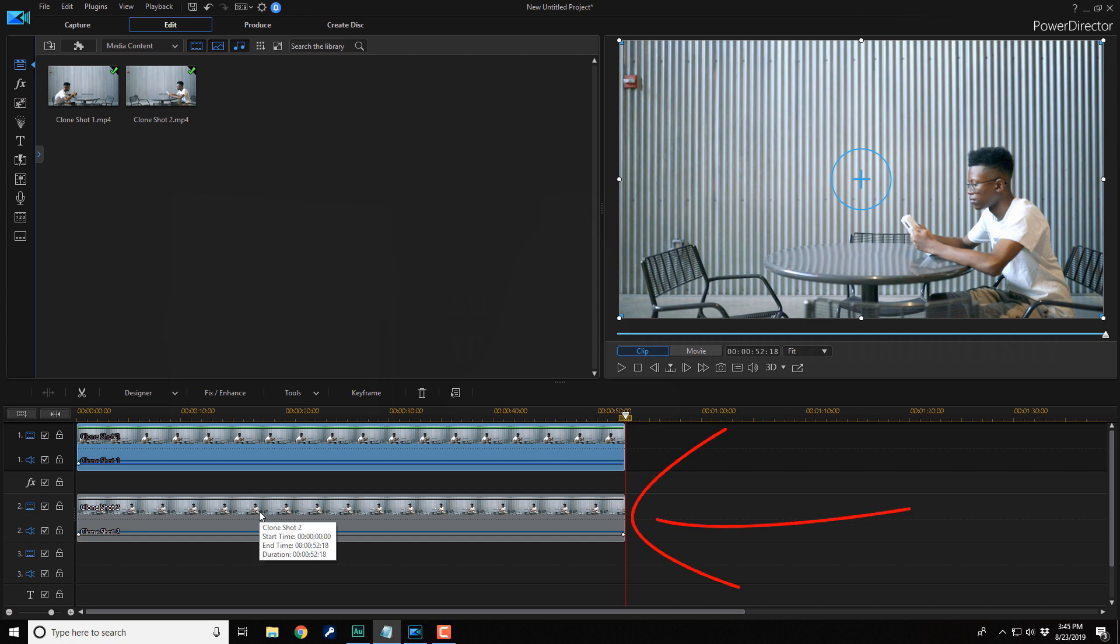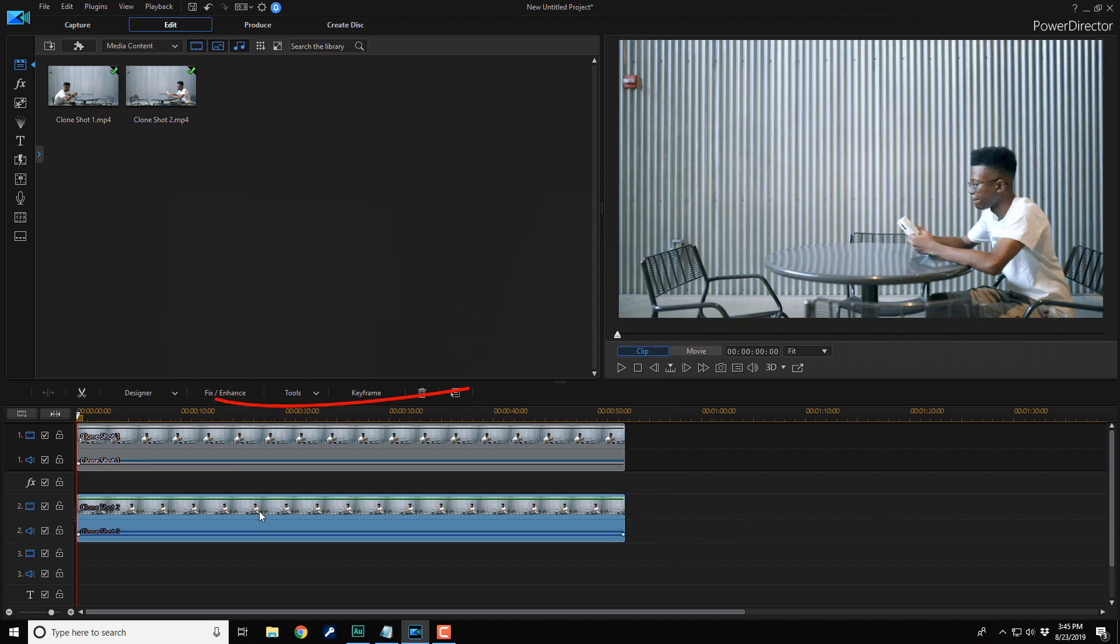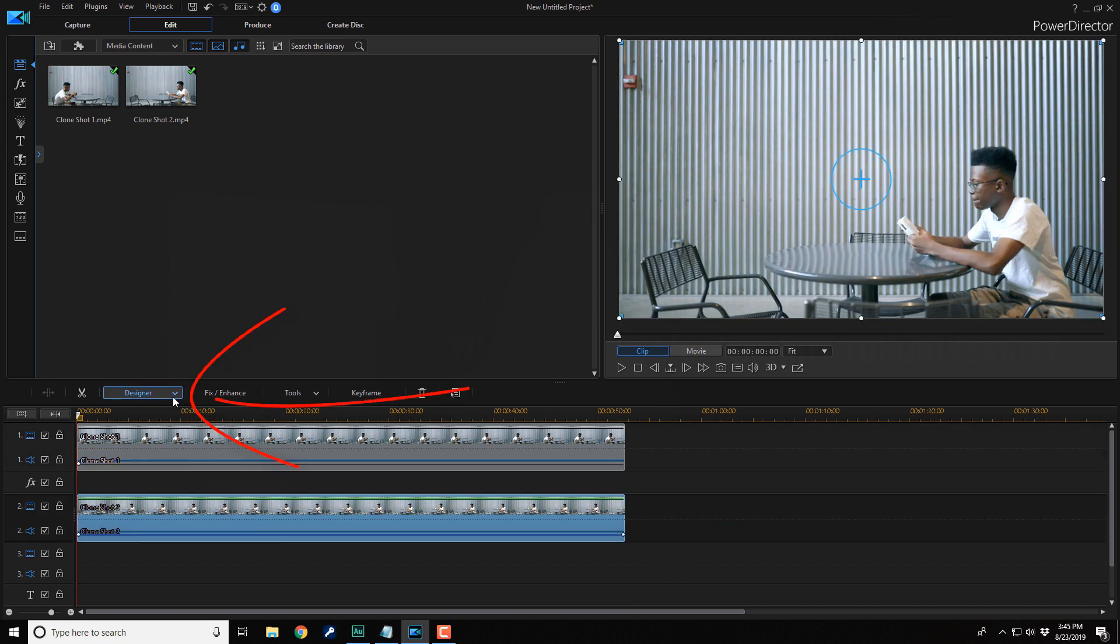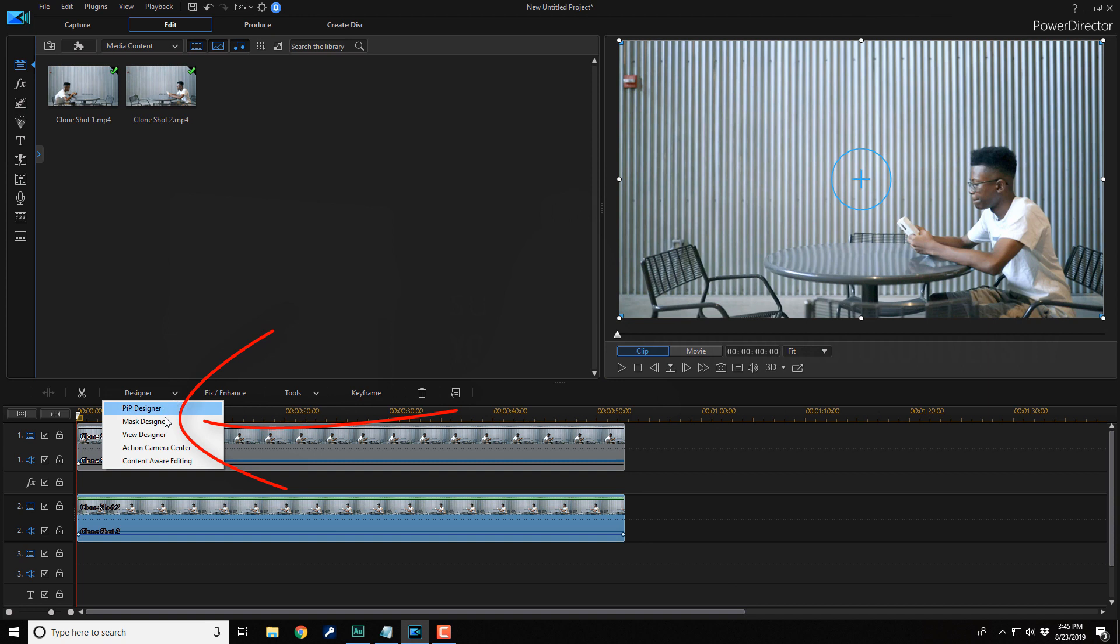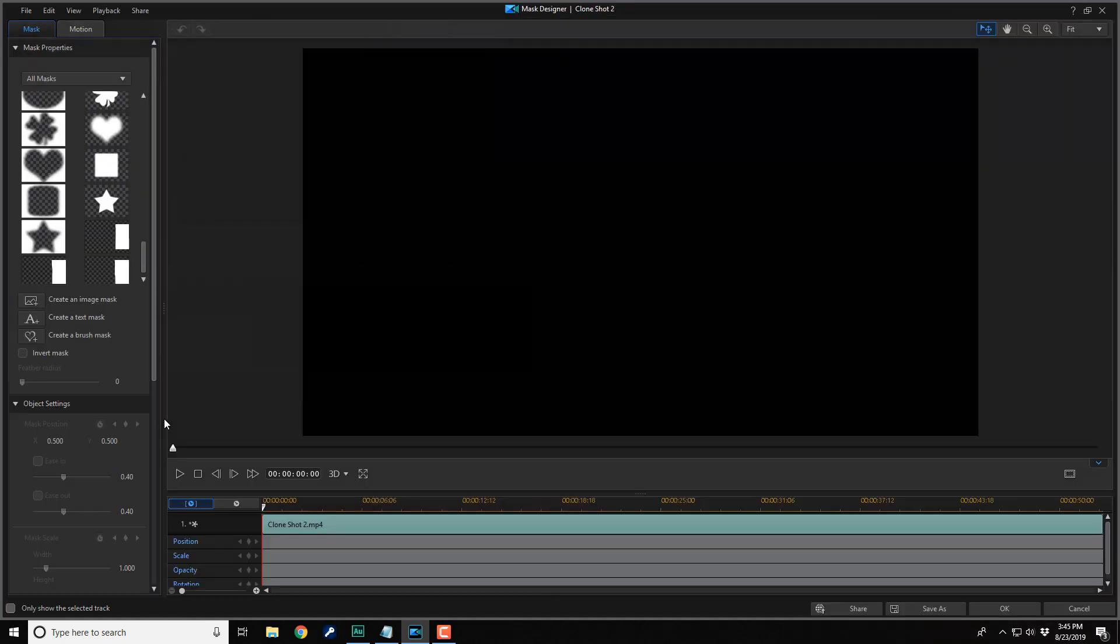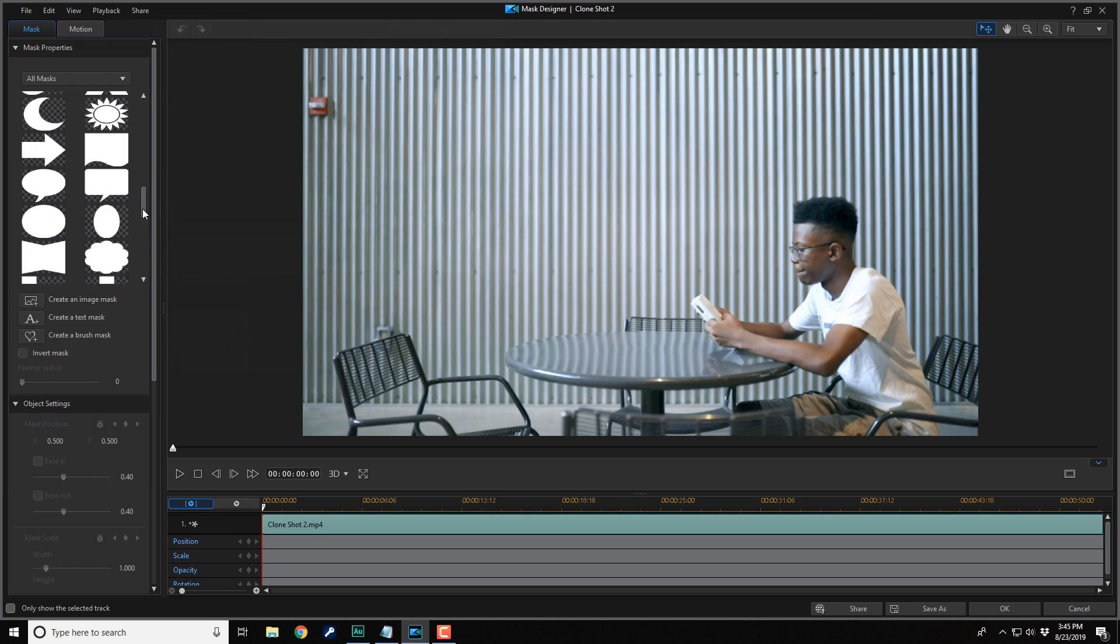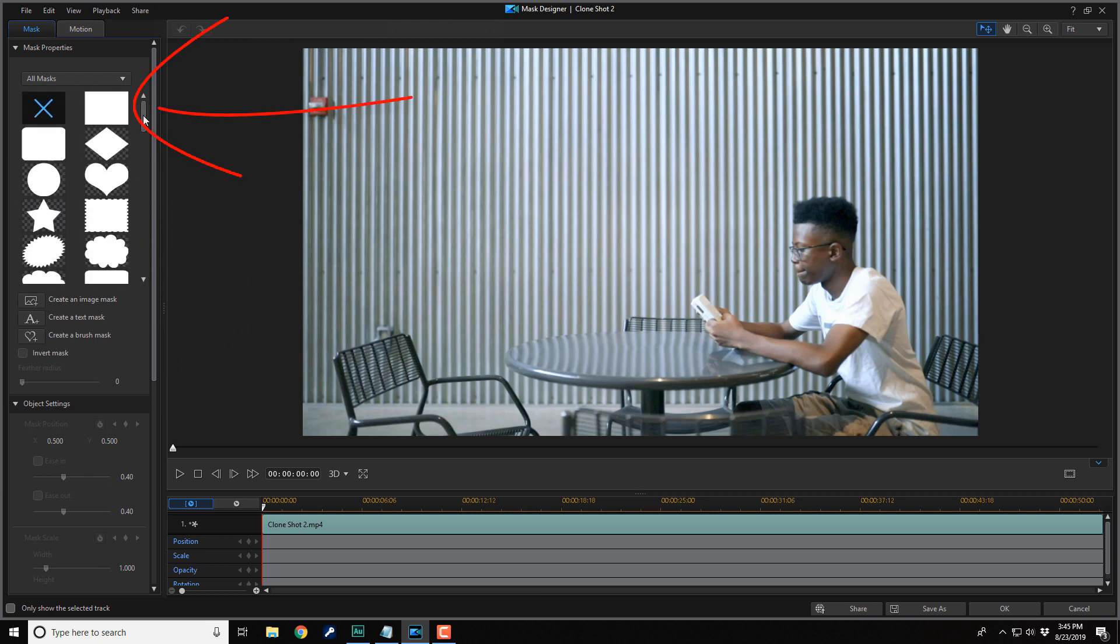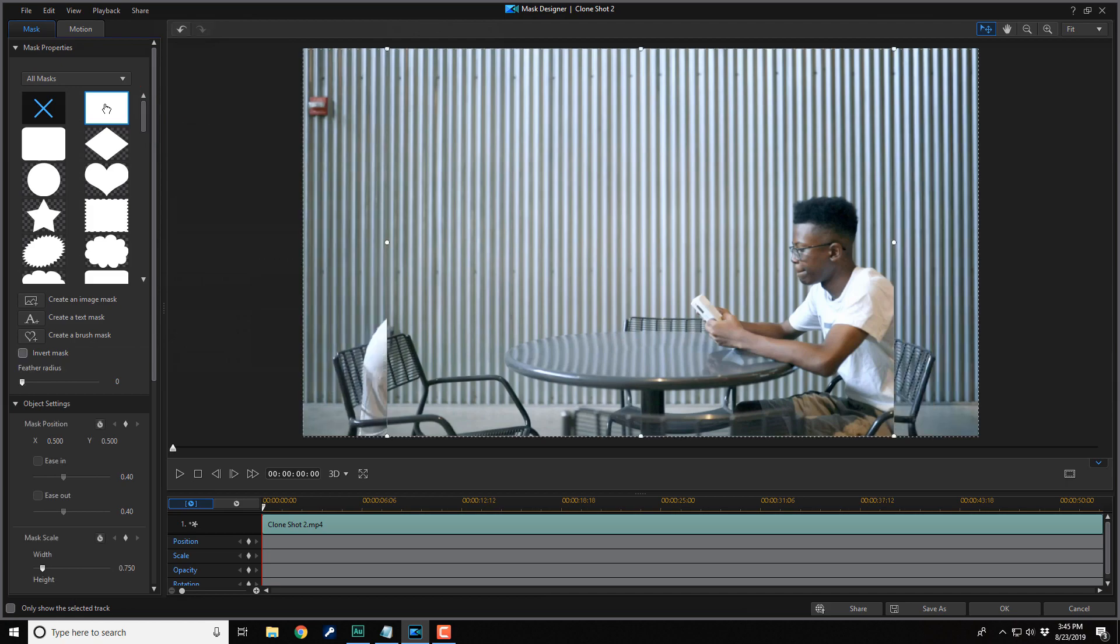At this point, you wanna left click on the clip that's in track two. Then you wanna go to designer. And you wanna go to mask designer. I'm gonna scroll up to select the top mask on the right. So left click on that.